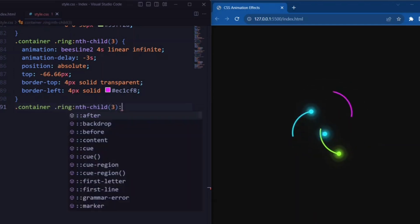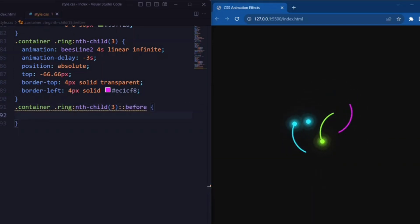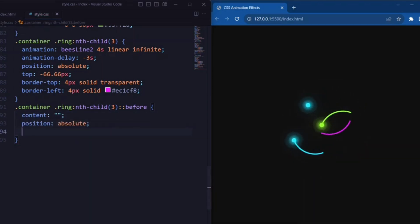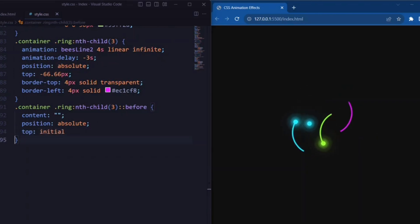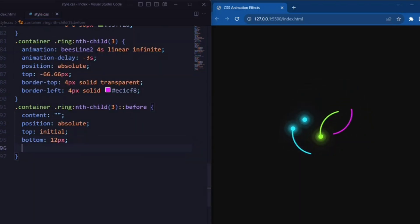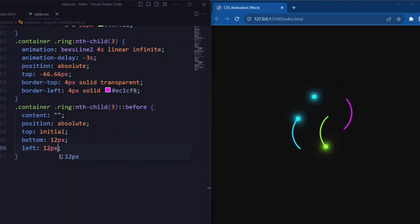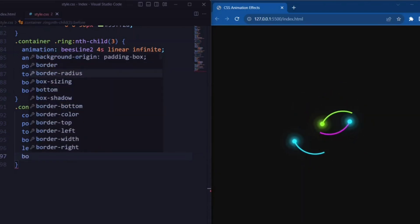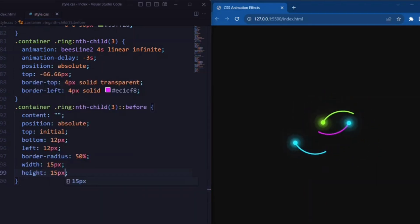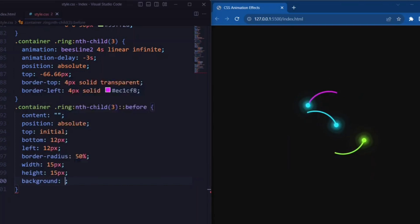Now let's style the ::before pseudo-element for the third ring. Here we set the content to an empty string. Position is set to absolute, bottom is set to 12 pixels, and left is set to 12 pixels. Border-radius is set to 50% so that it makes a perfect circle. Width and height are set to 15 pixels, so that it makes a small circle inside the ring, and the background is set to a shade of purple color.